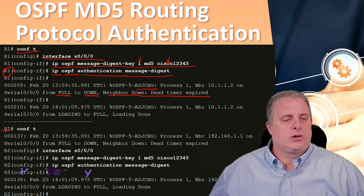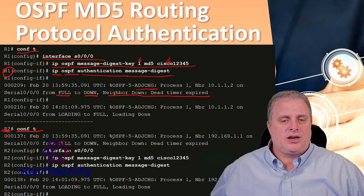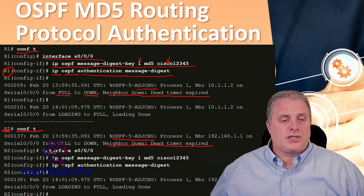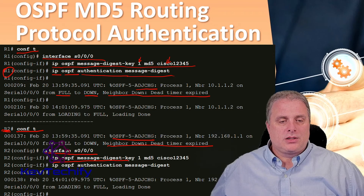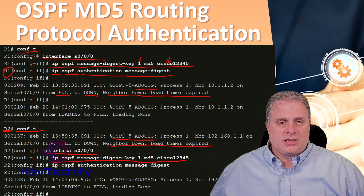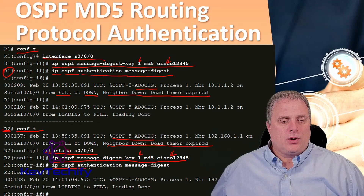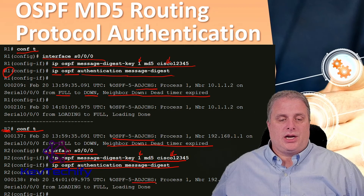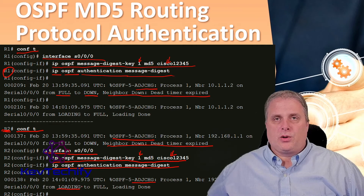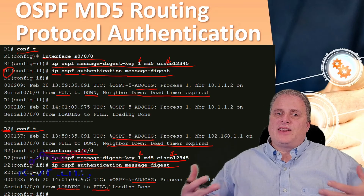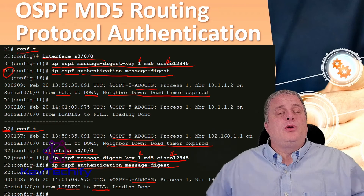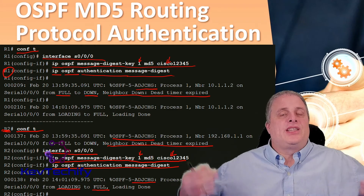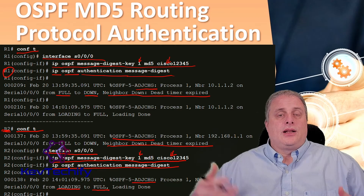What we do then is go over to R2, enter config T — and as you can see, our adjacency changed, our neighbor went down, dead timer expired. Go into the serial connection that connects back to R1, which is interface serial 0/0/0. Do the same commands: IP OSPF message digest key — the key matches, the password matches — then IP OSPF authentication message digest. That finishes the configuration. Notice we now have another adjacency change; we went from loading, which is part of the OSPF process, to full adjacency. Both sides now have MD5 authentication set up so they can communicate. If someone tried to physically intercept that serial connection, they would need that same MD5 authentication to get it to work.